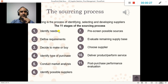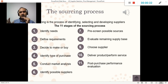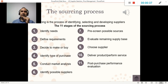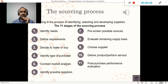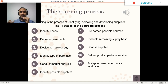First of all, in the sourcing process, we need to understand what kind of supplies we need, what the technical requirements are, whether we can do them on our own or purchase them from someone else — whether we're going to do them in-house or outsource. We're going to be talking about sourcing later.